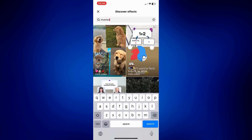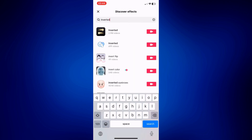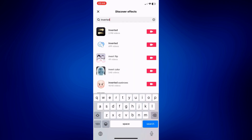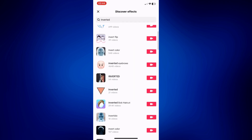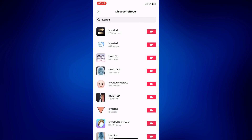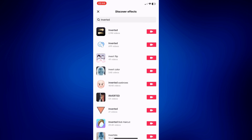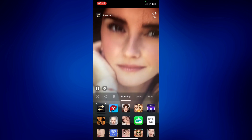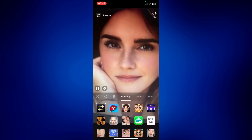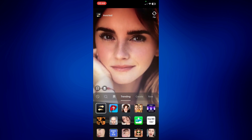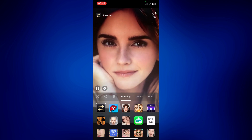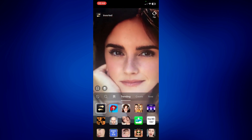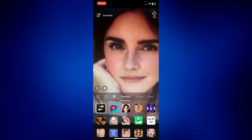There are a lot of Inverted Filters here, so it's really up to you which one you're looking for. But let's try to make use of the first one. Now that you've selected the filter, just tap on your screen.